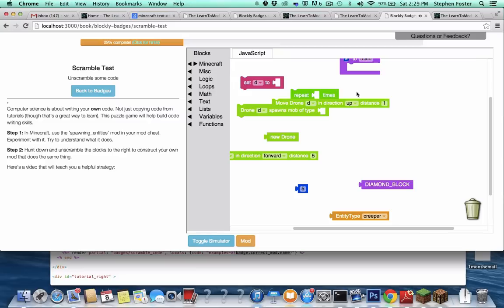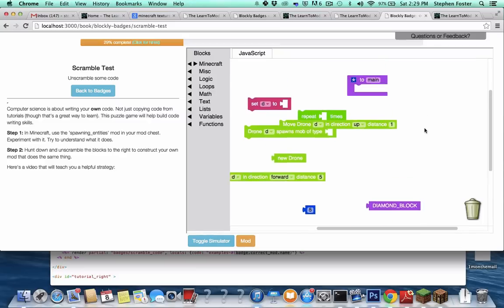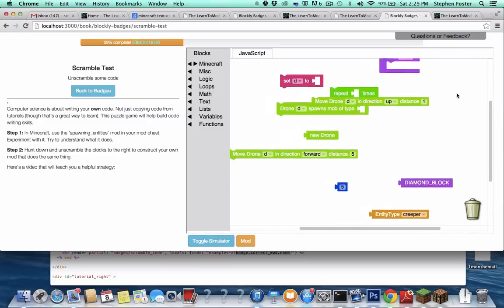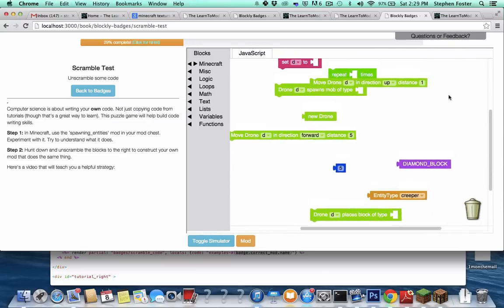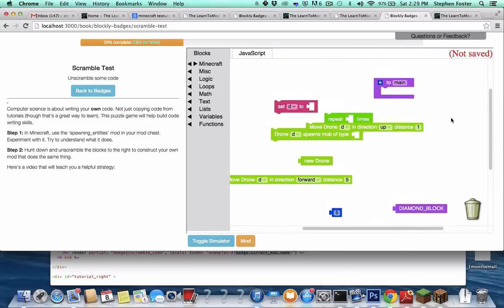Stephen here and I'm going to try to help you come up with a cool strategy for solving these puzzles where the code is all scrambled up.